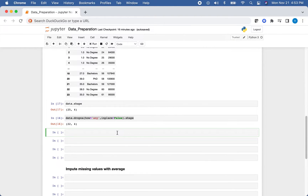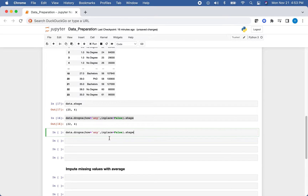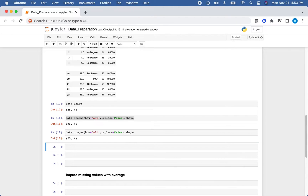Now let's say we only want to drop rows if every value in that row is missing. We change how from 'any' to 'all'. With how='all', this will only drop rows that are entirely blank. Looking at the shape, we still have all 25 rows because there are no rows in our data set where every column is blank.